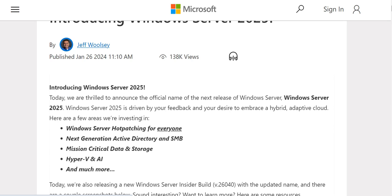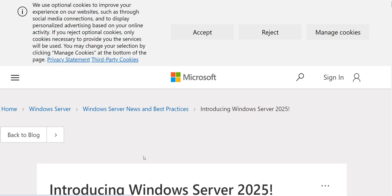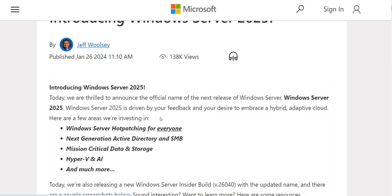Here are a few areas they are investing in: Windows Server hot patching for everyone, next generation Active Directory, SMB file sharing, mission critical data and storage, Hyper-V, AI, and much more. I'll put this link below for you to read.